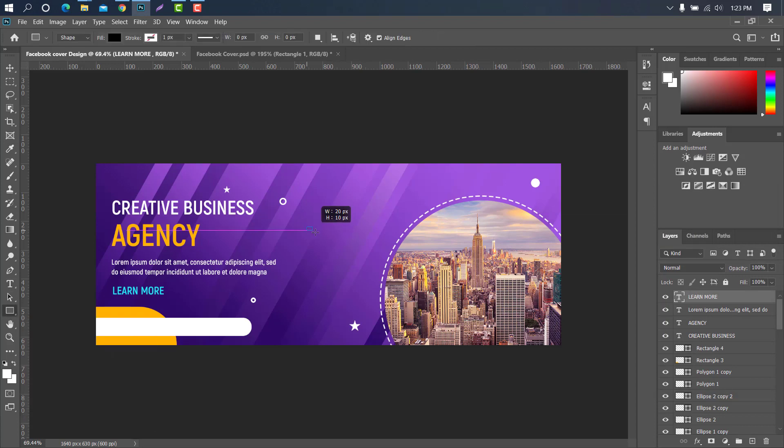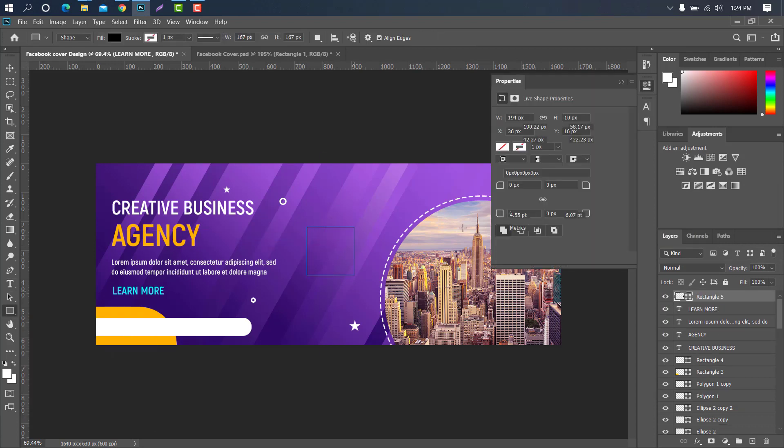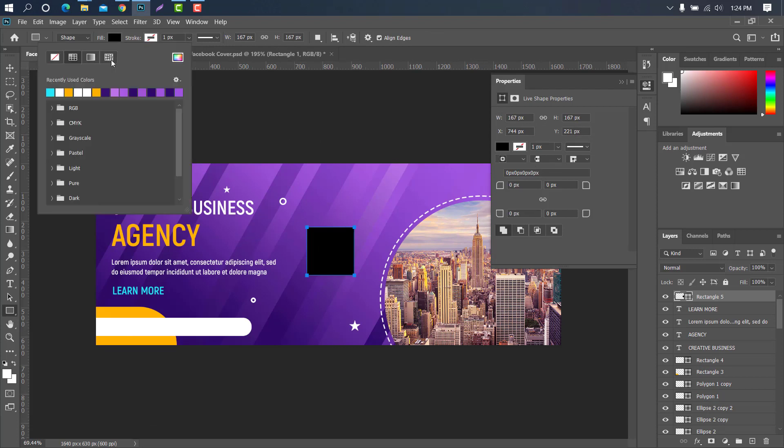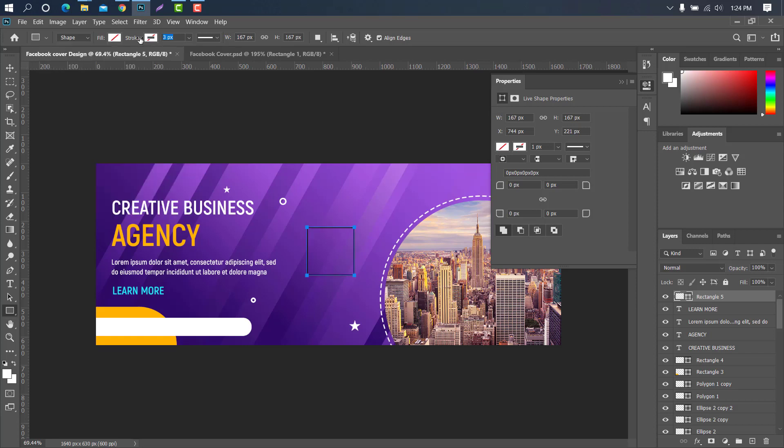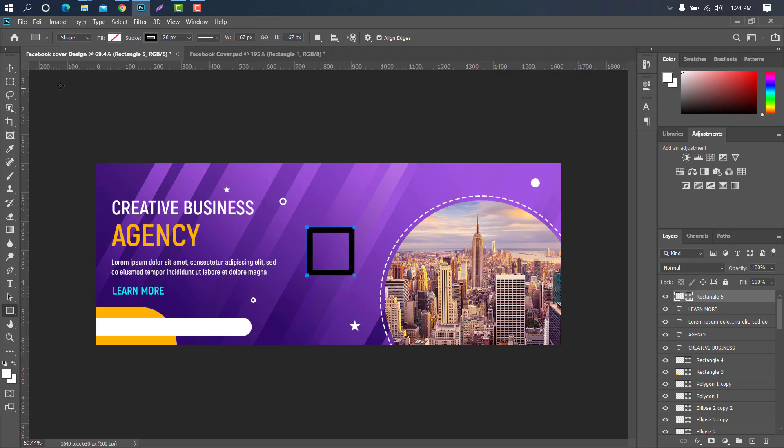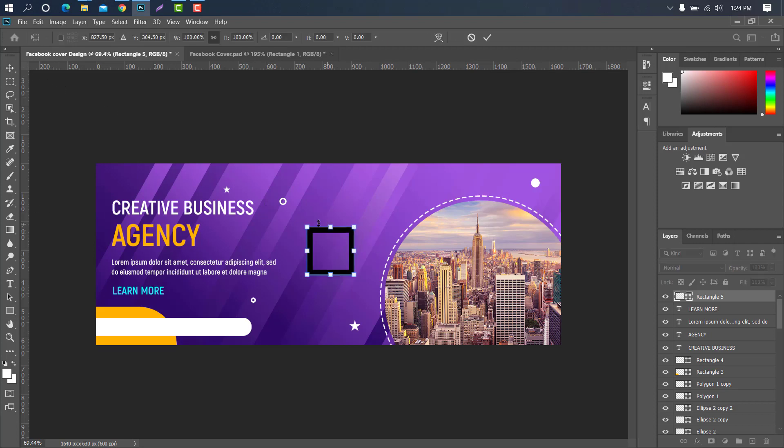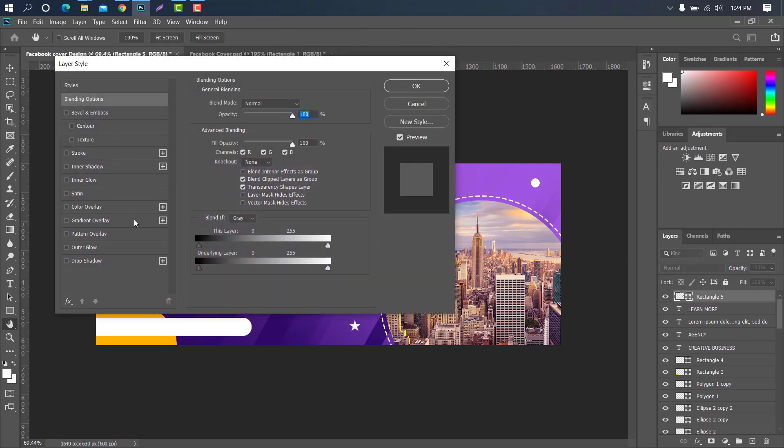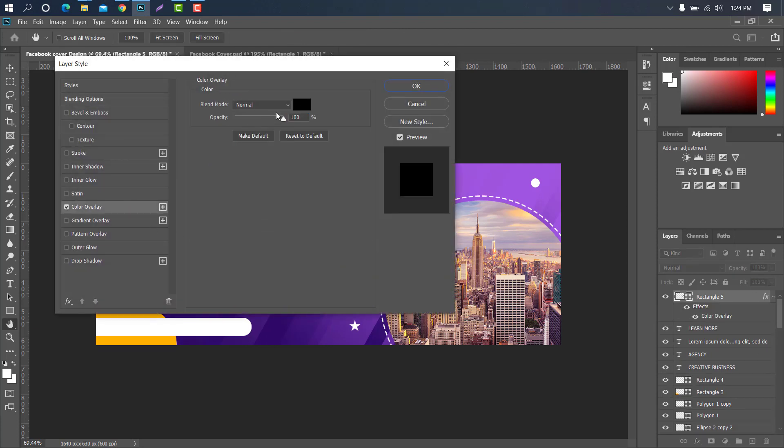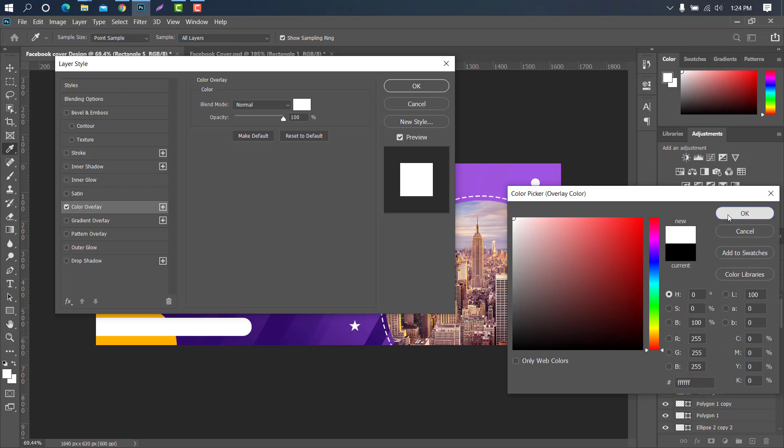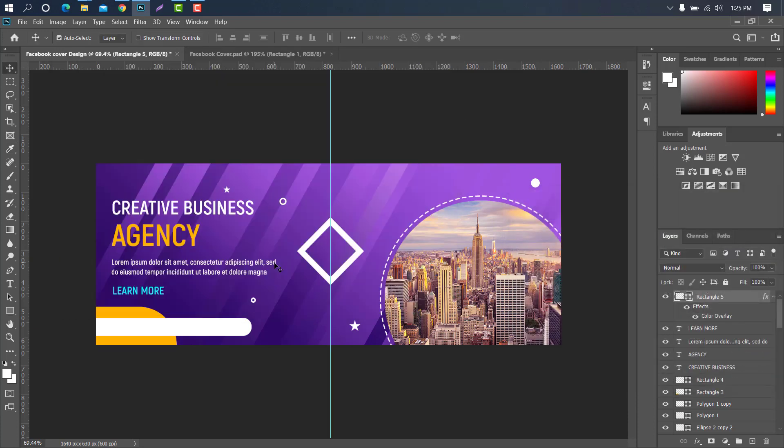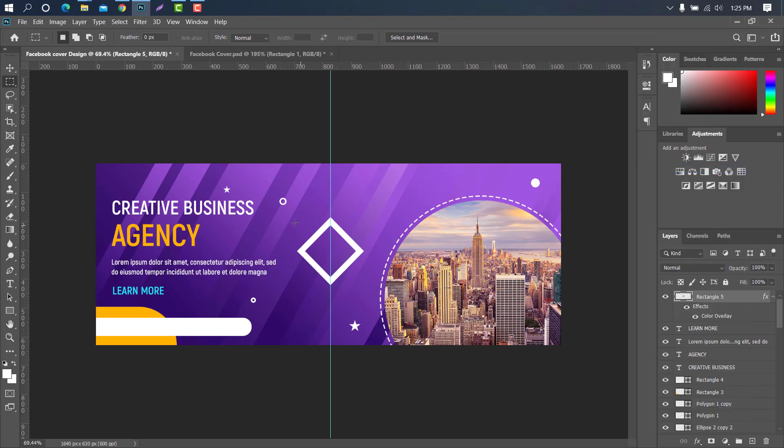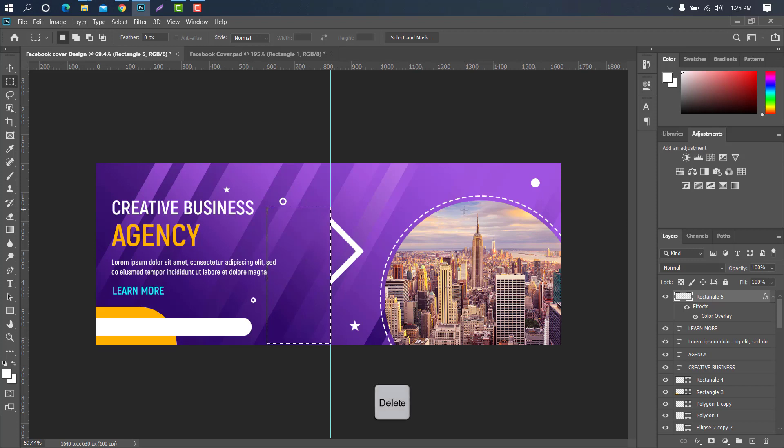Then select the rectangle tool, hold shift key and create a square shape. Now ok, to rotate the layer 45 degrees, press ctrl plus T, change this layer color from black to white. Now select the rectangular marquee tool to cut the layer on one side. Press delete key, ctrl plus D for deselect.